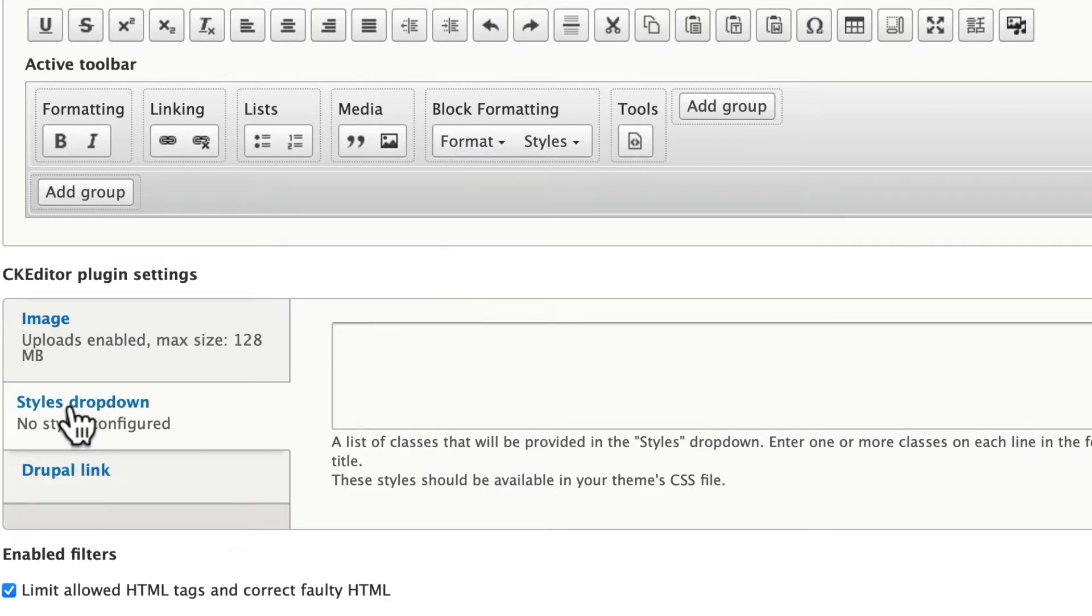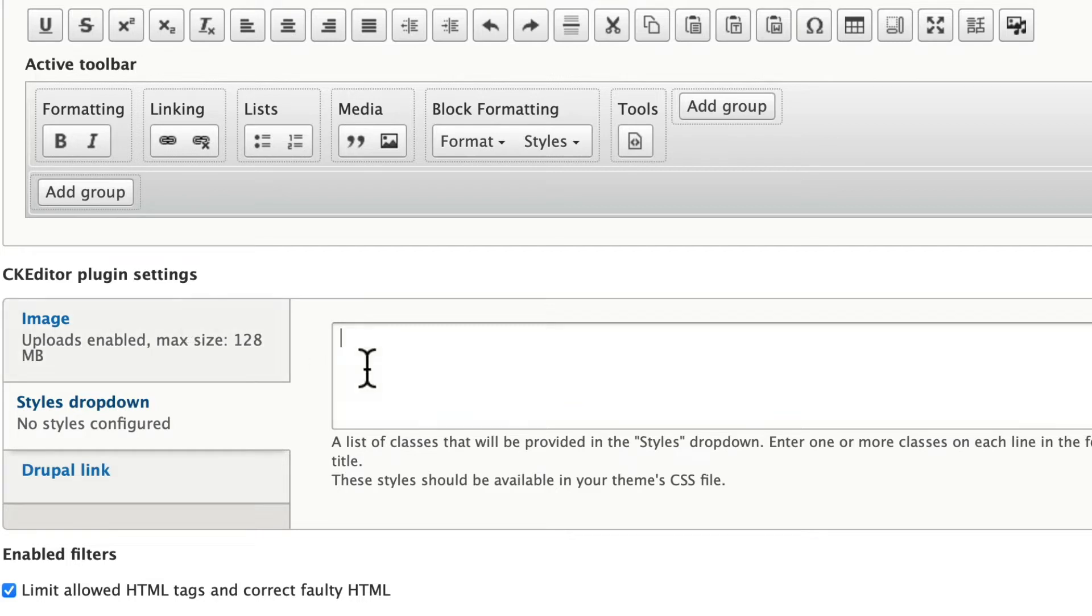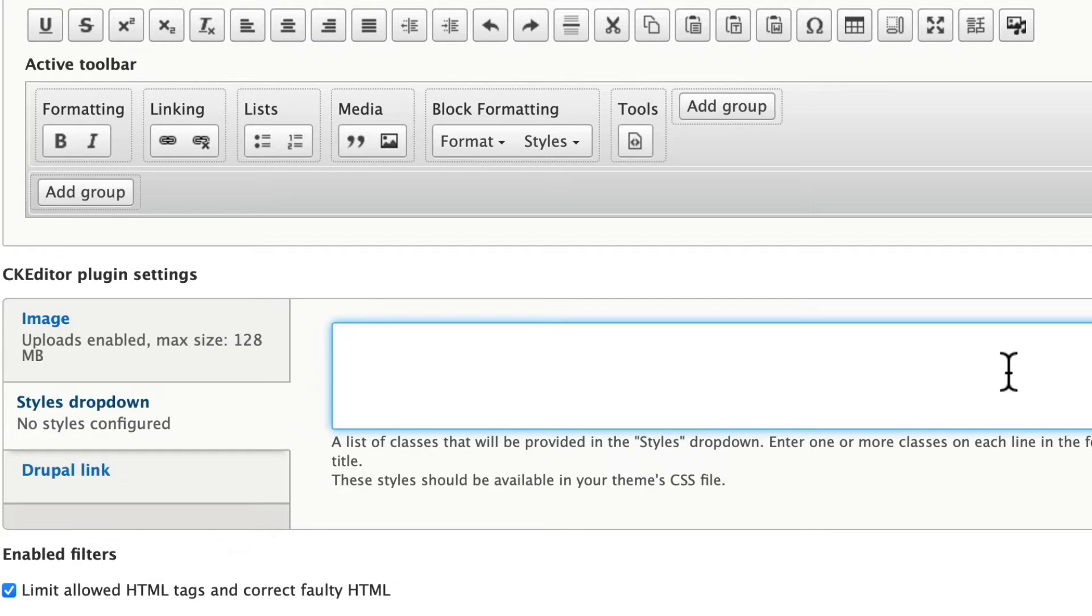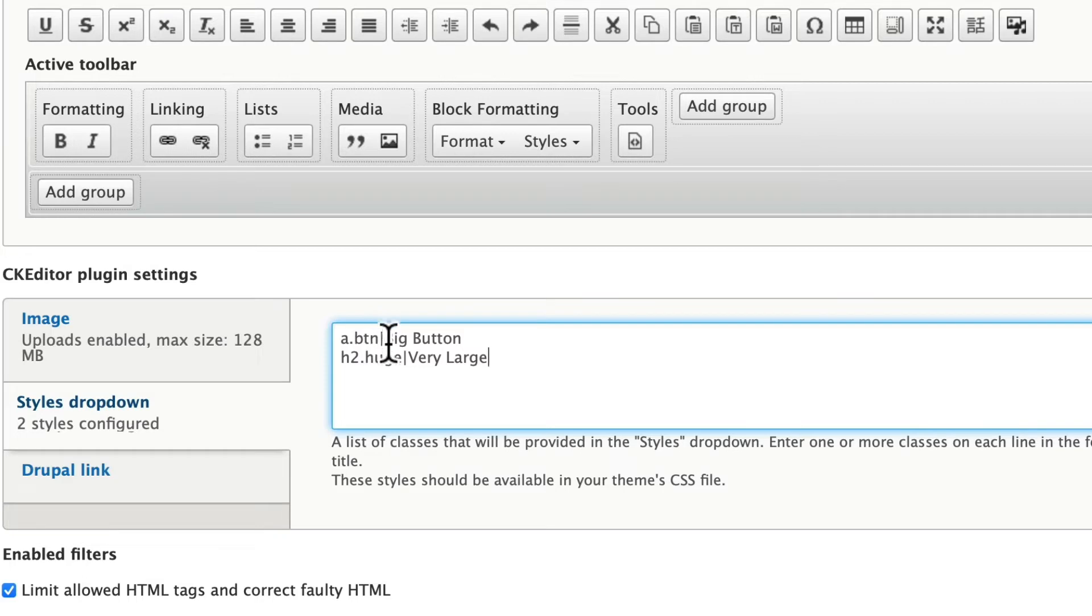You'll now see a Styles dropdown under the CKEditor plugin settings and from here all you do is enter the styles one per line. So I'm going to add a couple in. This is a .button, that's the class, and it's going to be a big button. And h2.huge, that's the class name, it's going to be very large text.